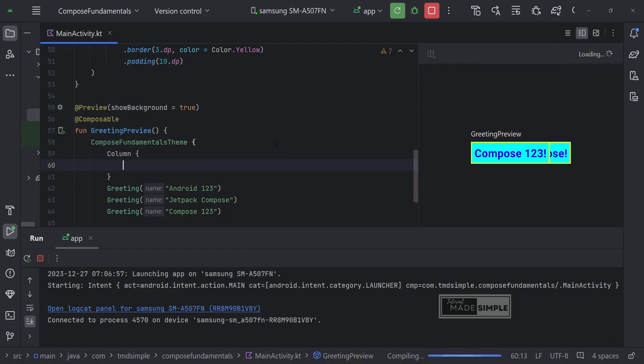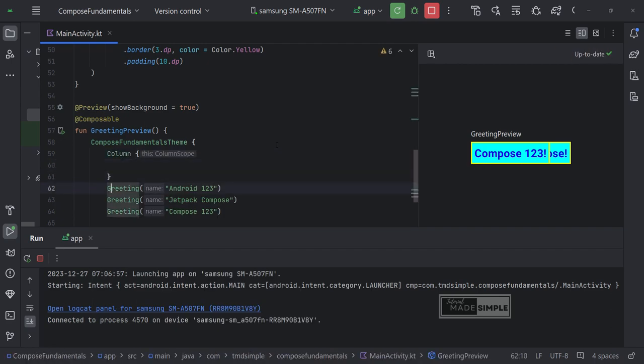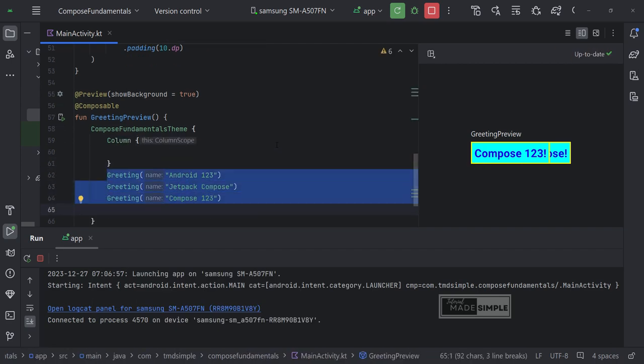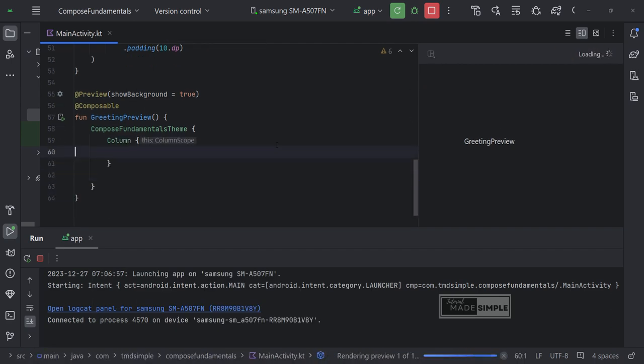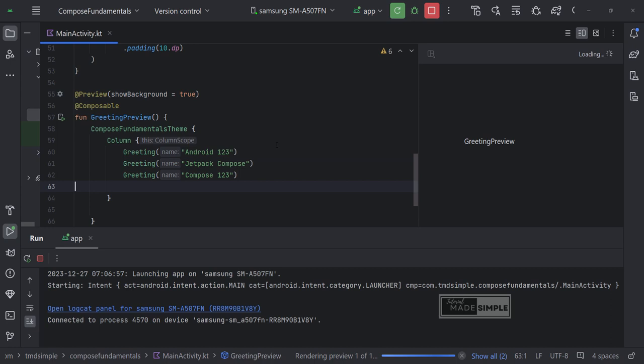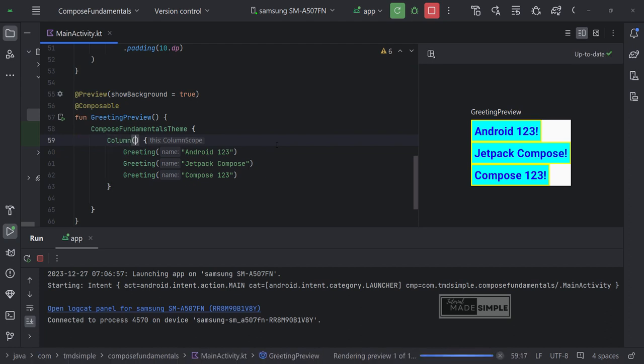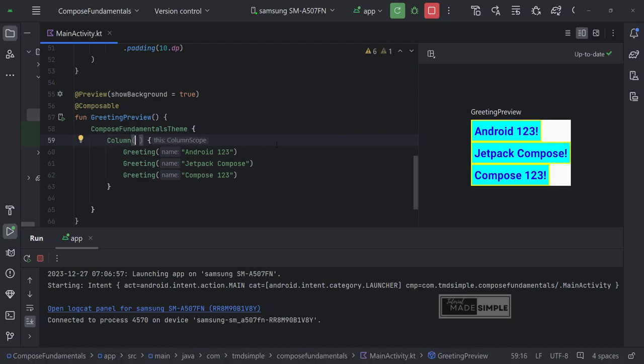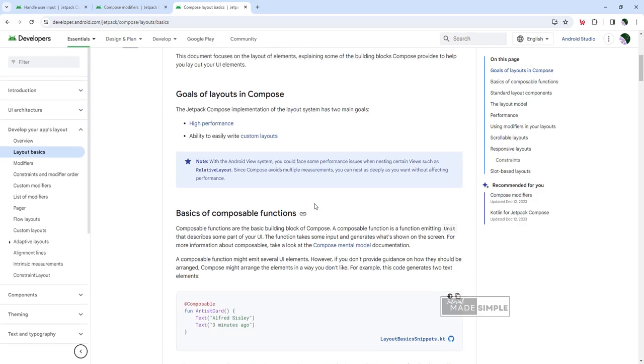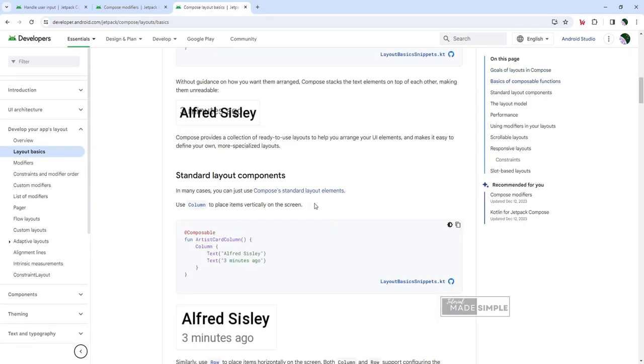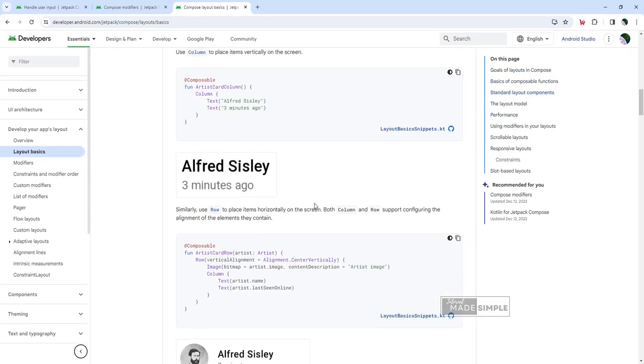Now we add a column function. Then copy and paste the greeting function into the column like this. As expected, the column layout composition has its child items placed in vertical order. Before we add some modifiers to our columns, let's look at the documentation about layout basics.